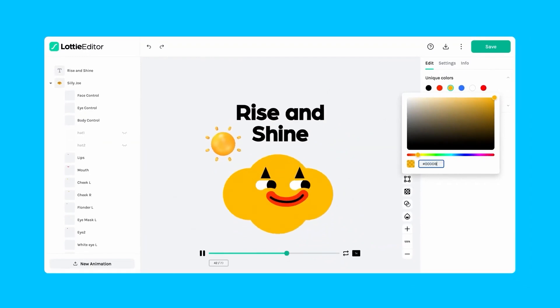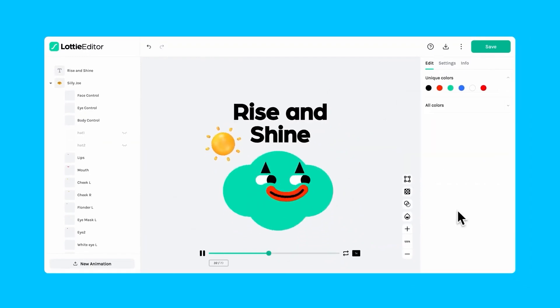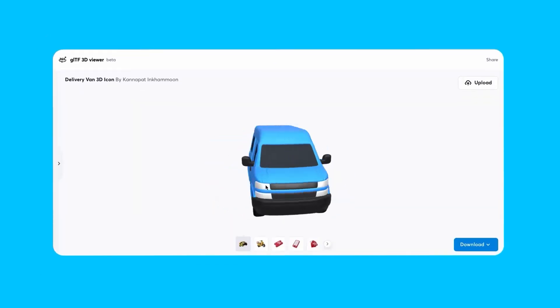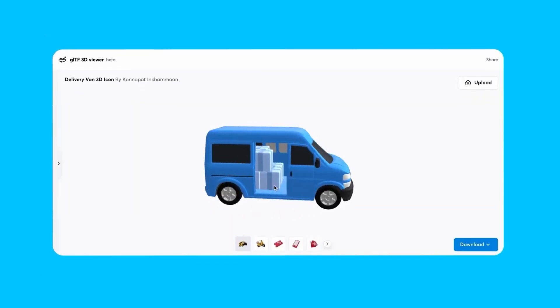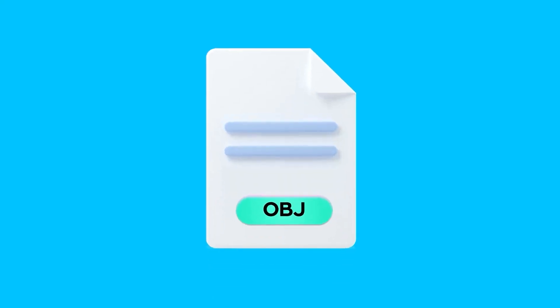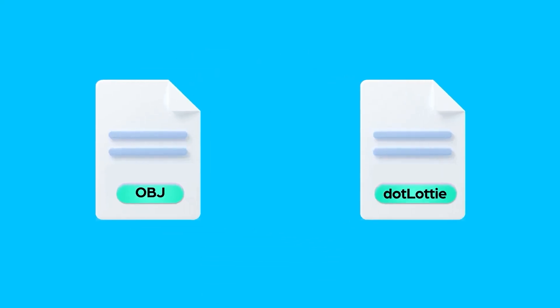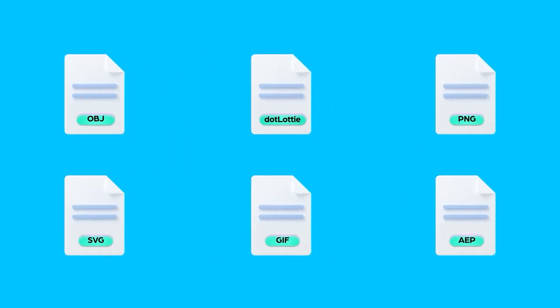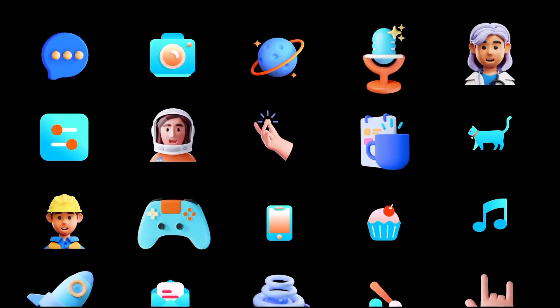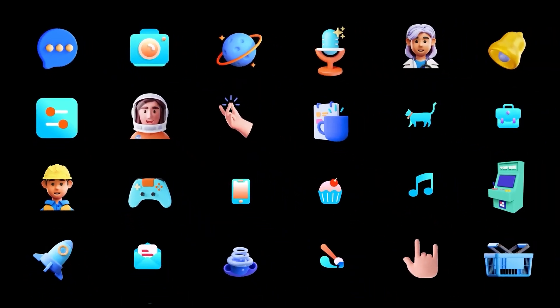If you found this video useful, please give it a thumbs up. You can also check some of our previous videos. Thank you very much for watching, and I will see you in the next one.